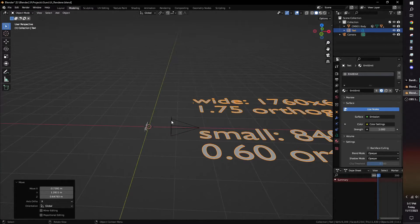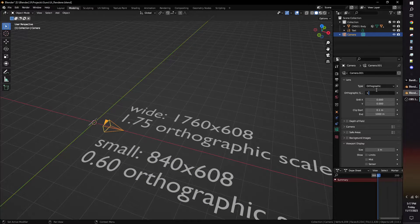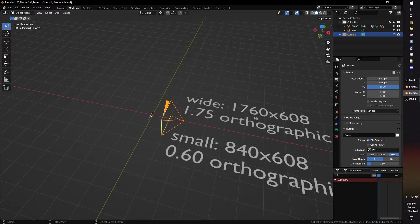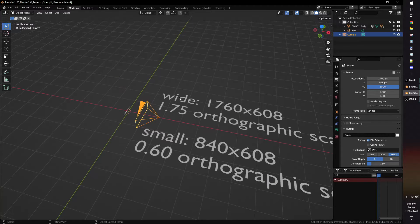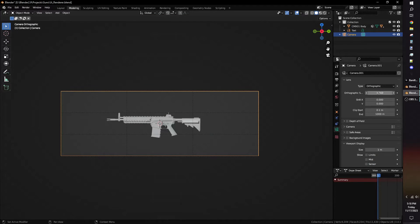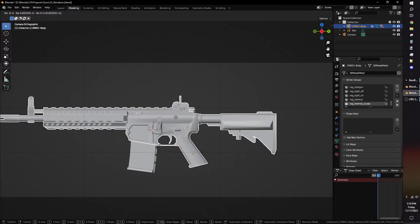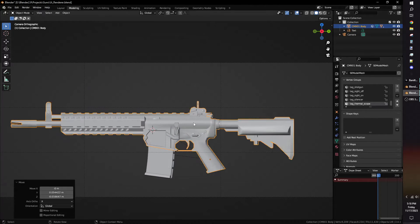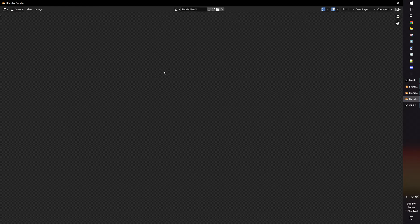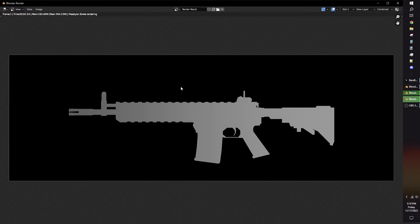If you're using my re-uploaded version of the scene, you'll see some notes I left for the aspect ratio, depending on how many slots your weapon model will occupy. Press F12 to render the image and save it as PNG inside your Unity's Asset folder.